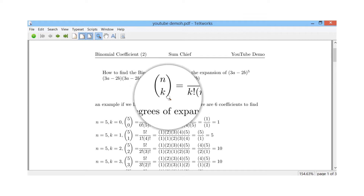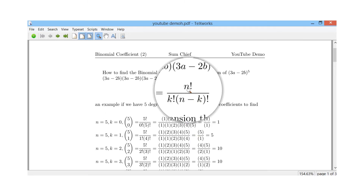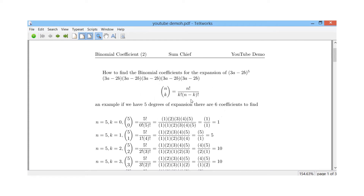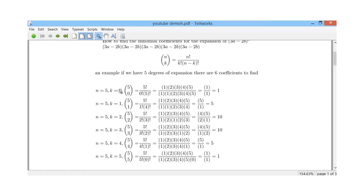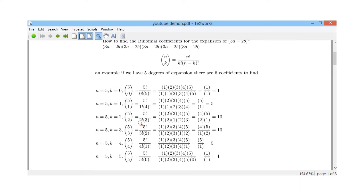What we do is set up the function n choose k, which means n factorial divided by k factorial times (n minus k) factorial. When we're expanding to five degrees we get six coefficients to find. n is 5 in the top, and we start from zero working all the way up to five: 5 choose 0, 5 choose 1, 5 choose 2, 5 choose 3, 5 choose 4, and 5 choose 5 — that's how we get six coefficients.